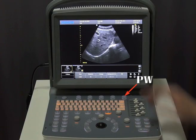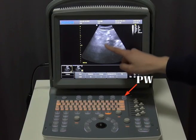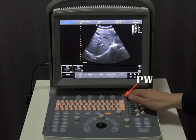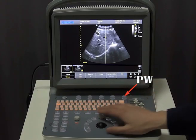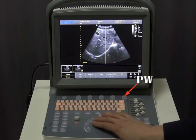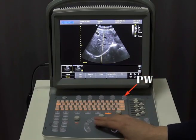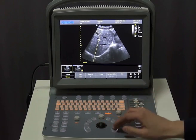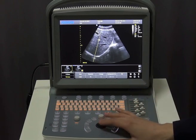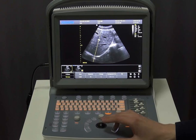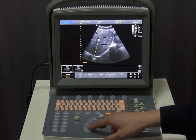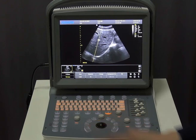Then we move to PW mode. Press the PW key, which is the fifth key located on the top of the panel. Press the Enter key to change the gate, and press the Angle key to change the gate angle. Then press Update to get the spectrum.